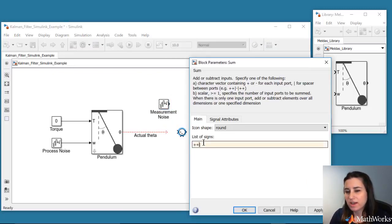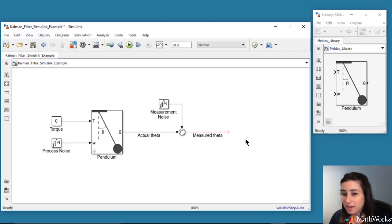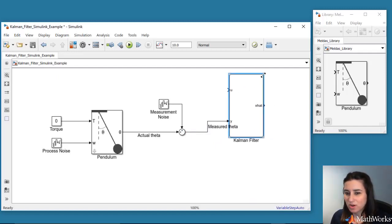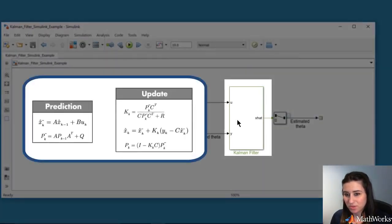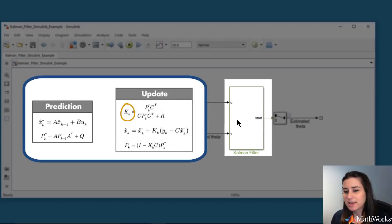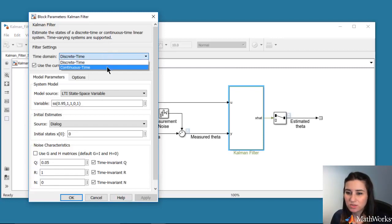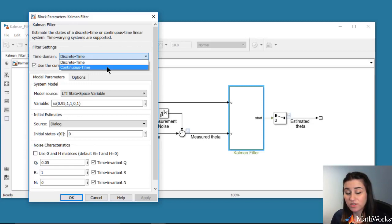Now we have the actual and measured values of theta. Next, we want to estimate theta using the Kalman filter. We add the Kalman filter block from the Control System Toolbox to our model. This block computes the Kalman filter algorithm equations. It uses the system model and the measurement, and solves for the Kalman gain by minimizing the error covariance P, and outputs the optimal state estimate. For our example, we will use continuous time estimation. But note that if you want to run the estimation on a microprocessor in real time, then you can use the discrete time Kalman filter, generate C/C++ code for this block, and deploy it to your hardware.